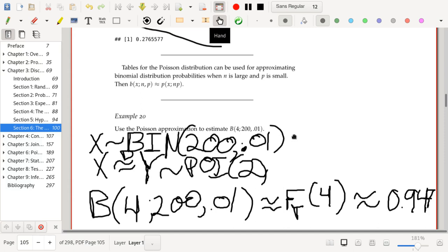Another important fact: if you add two independent Poisson random variables, the result is another Poisson random variable. Poisson random variables fall into the class of distributions closed under addition of independent copies. I'll save the details of why that matters for Chapter 5.